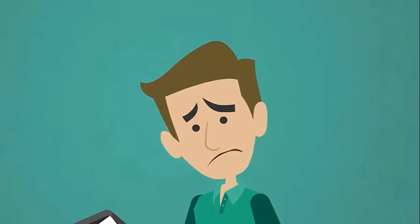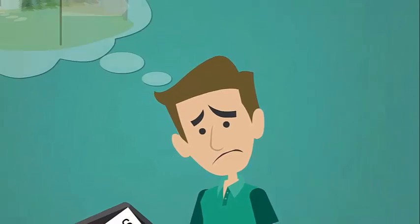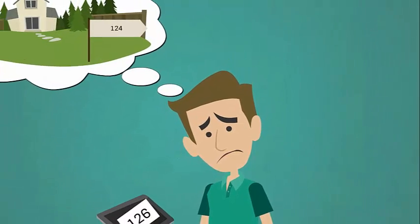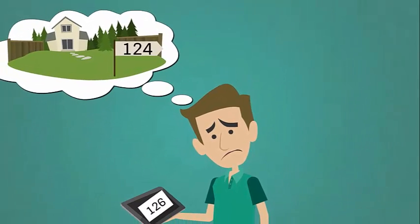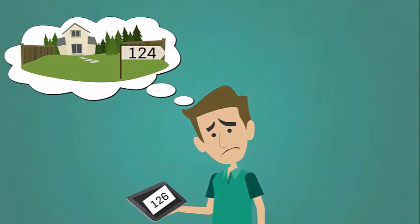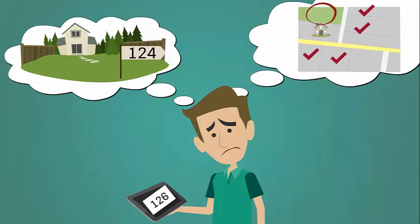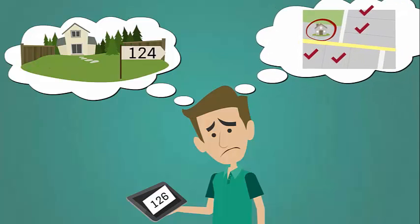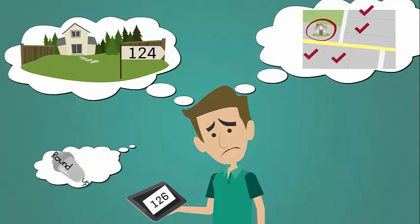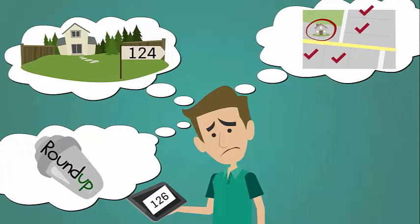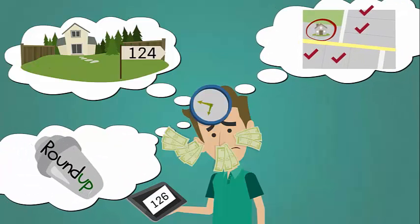Have you ever experienced that sinking feeling when you realized that you mowed the wrong house, forgot to do a house in the area that you just left, or applied the wrong chemical?